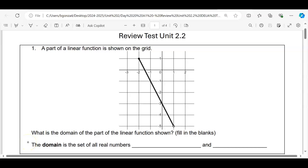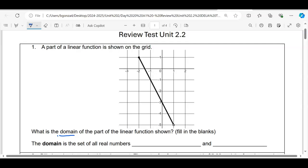Here's our review for test unit 2.2. Number one is asking: a part of a linear function is shown on the grid — what is the domain of the part of the linear function shown? On the Chromebooks it will have a drop-down menu, but for the review you're going to write it in. It says the domain is the set of all real numbers...